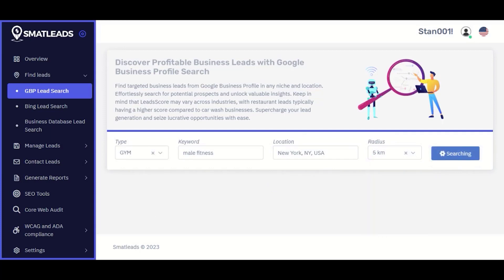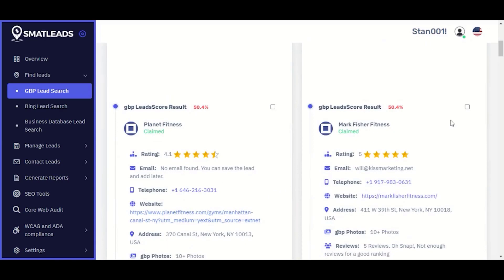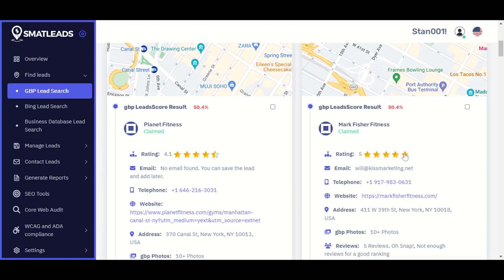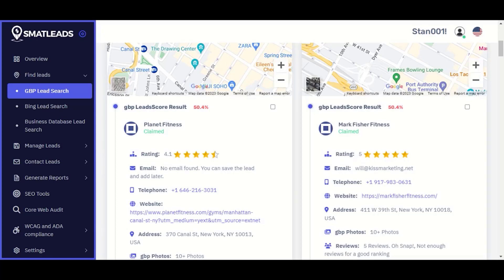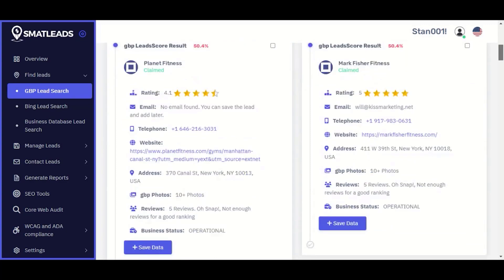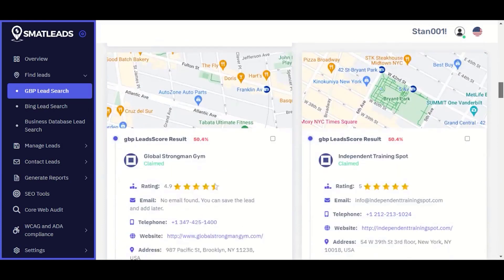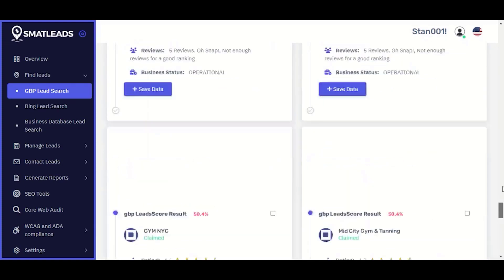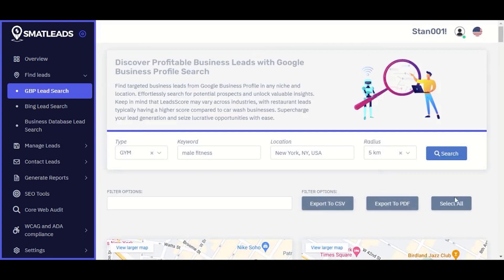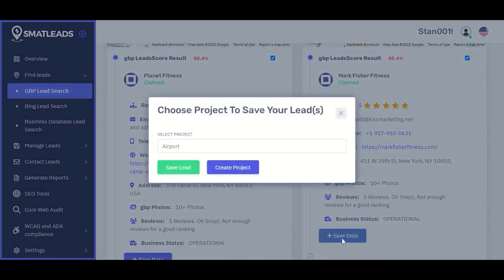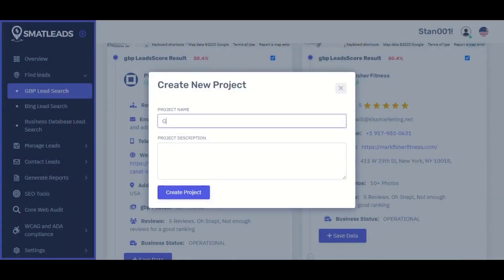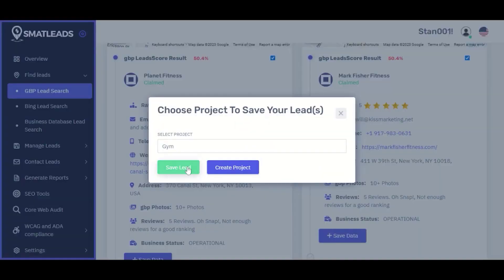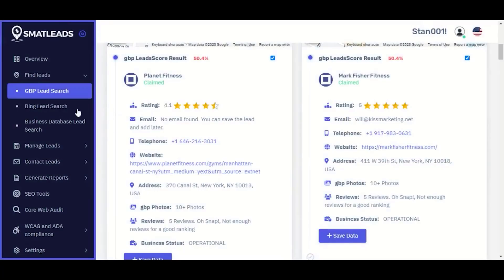It will return amazing pre-qualified leads. You can see the email address, phone number, website, address, number of pictures, and number of reviews — pretty good businesses pulled up. You have a variety of options to contact them. You can select all and export to your CRM, or save all the leads in the system. We're going to save these leads under a project name — let's call it Gym — and save the leads under that project. If you go to Manage, you can see the leads.